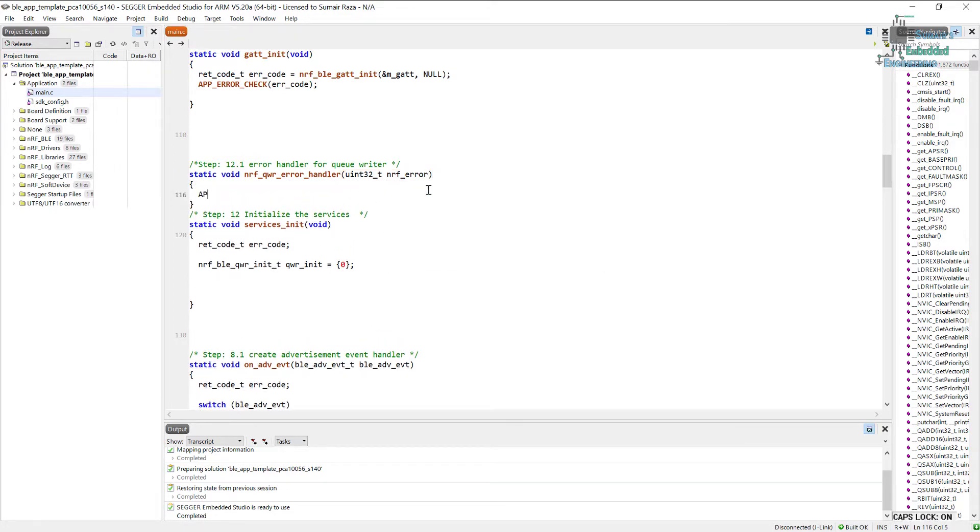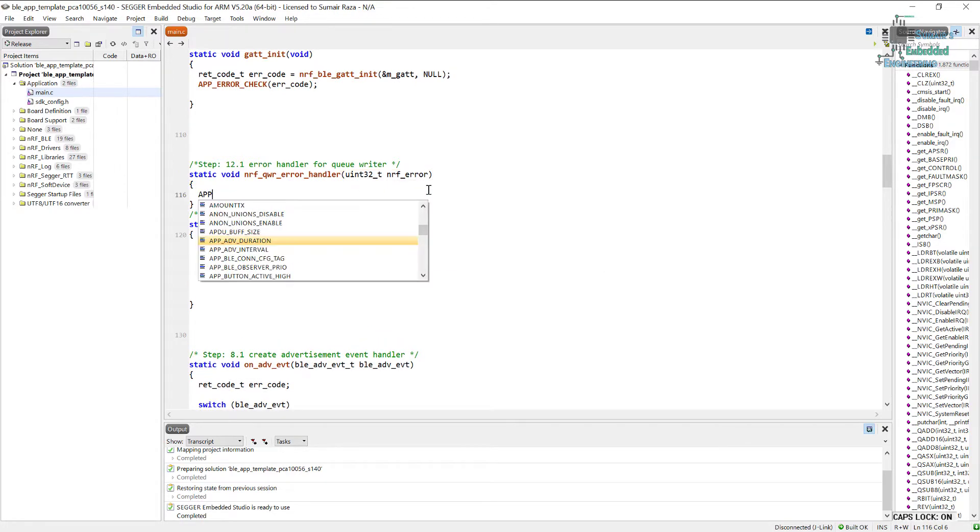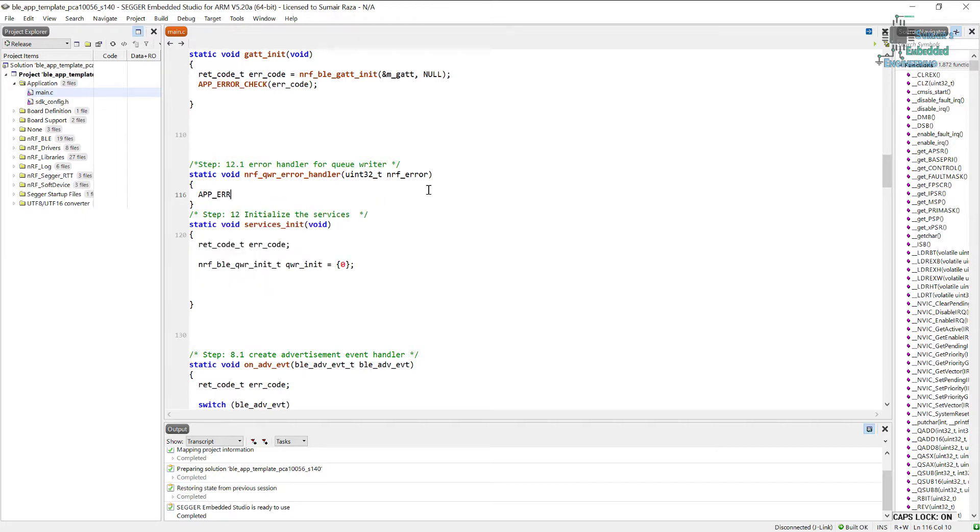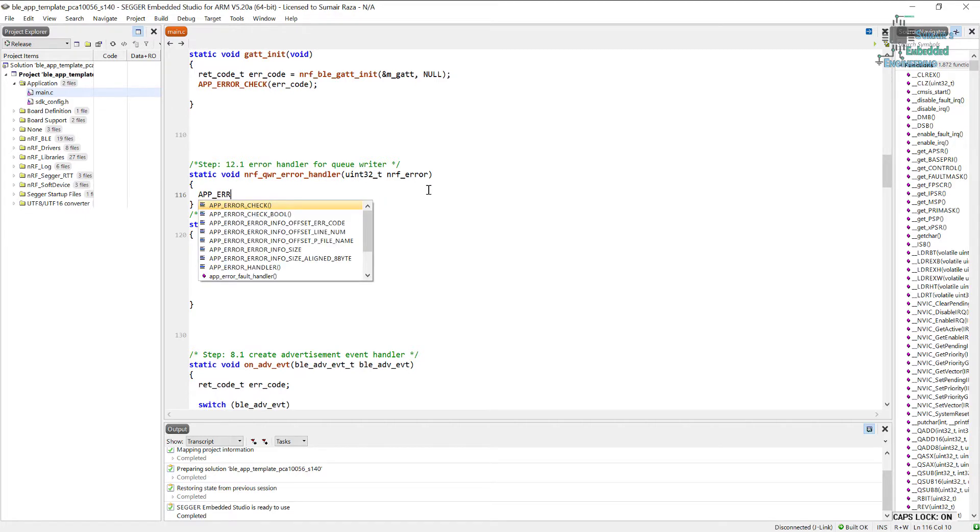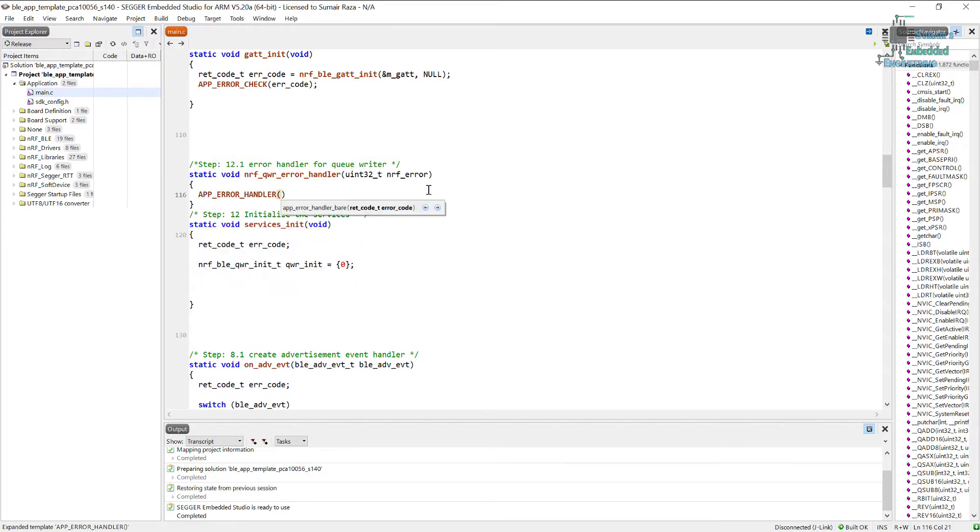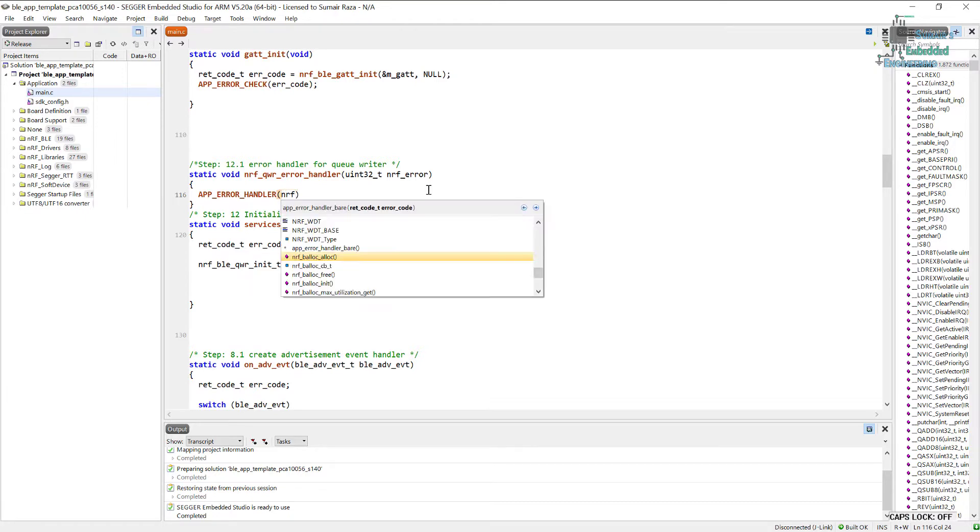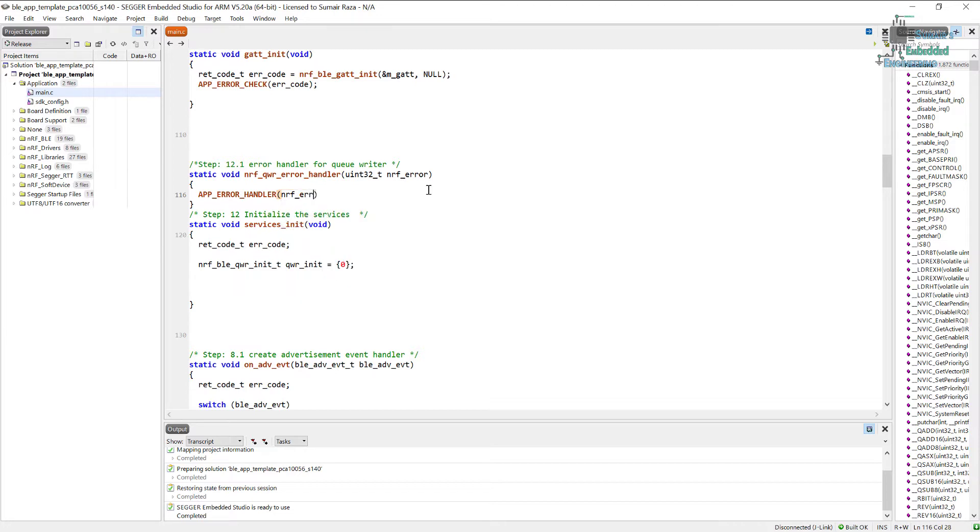So here we will use another function for that, and this is not app_error_check but app_error_handler, and here we will just pass this parameter that has been passed by this function error handler if some error occurs.